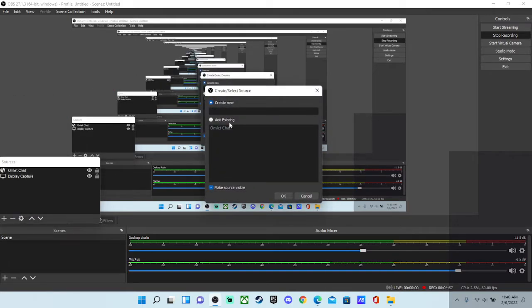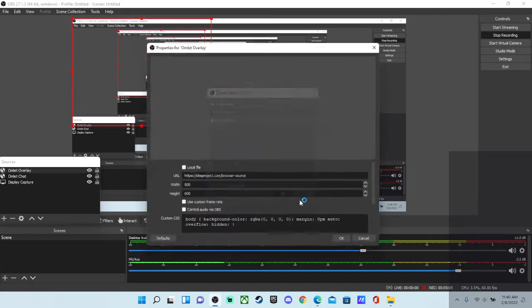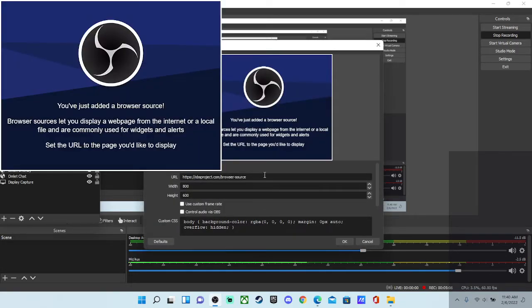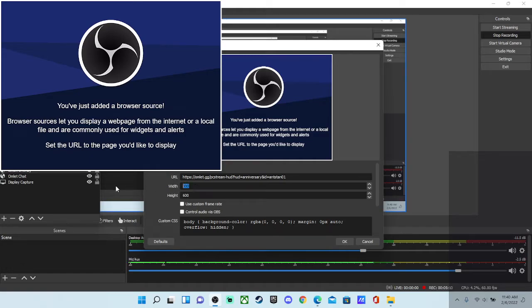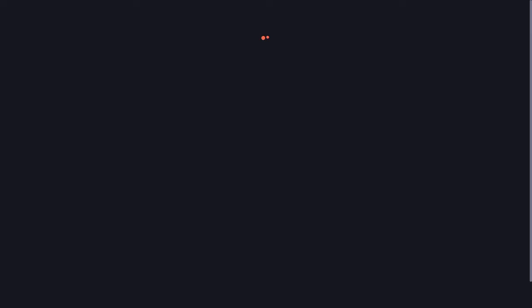Browser, add it, overlay, okay. Copy that. Width 1920, height 1080. Once you do this, press okay and it will show up.